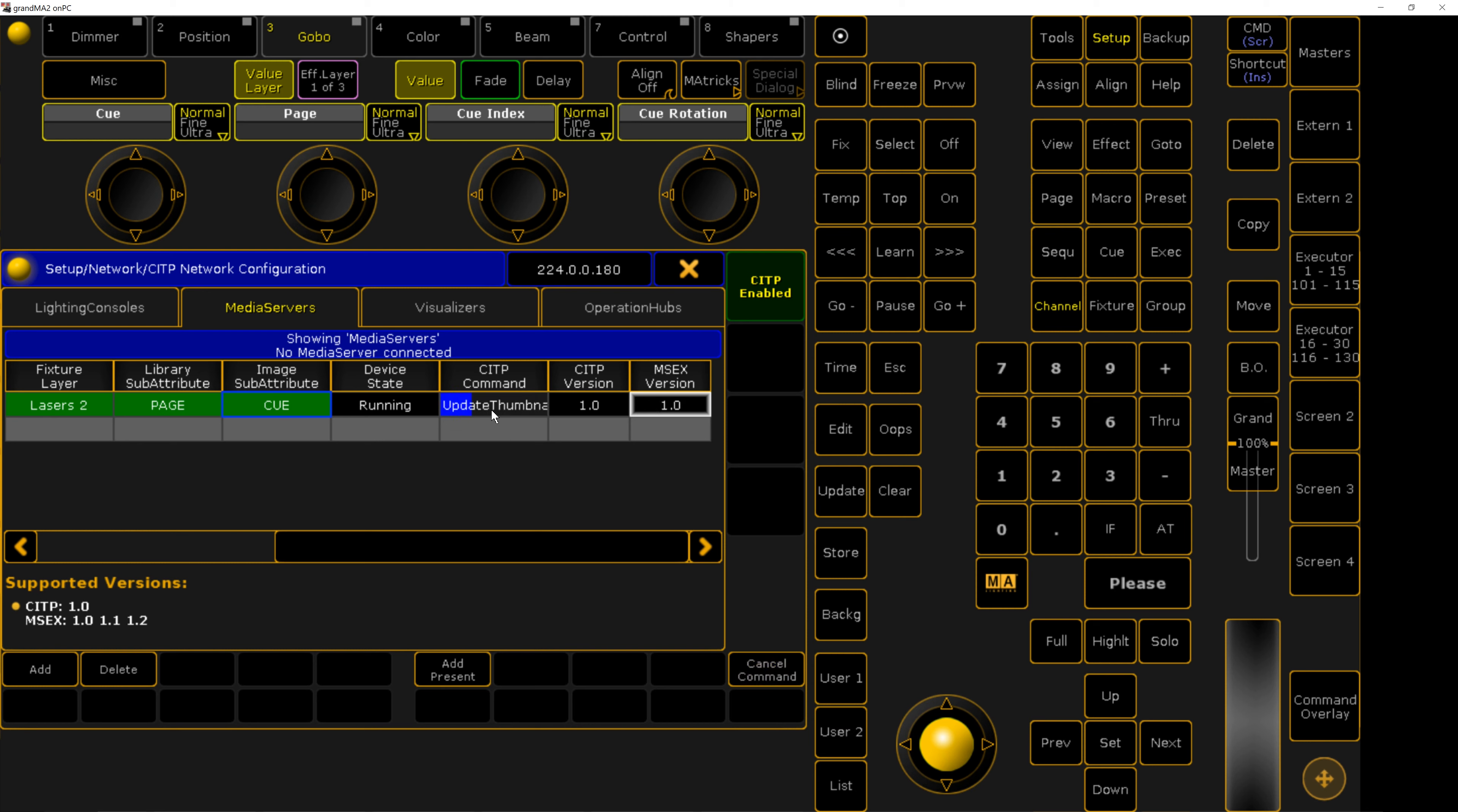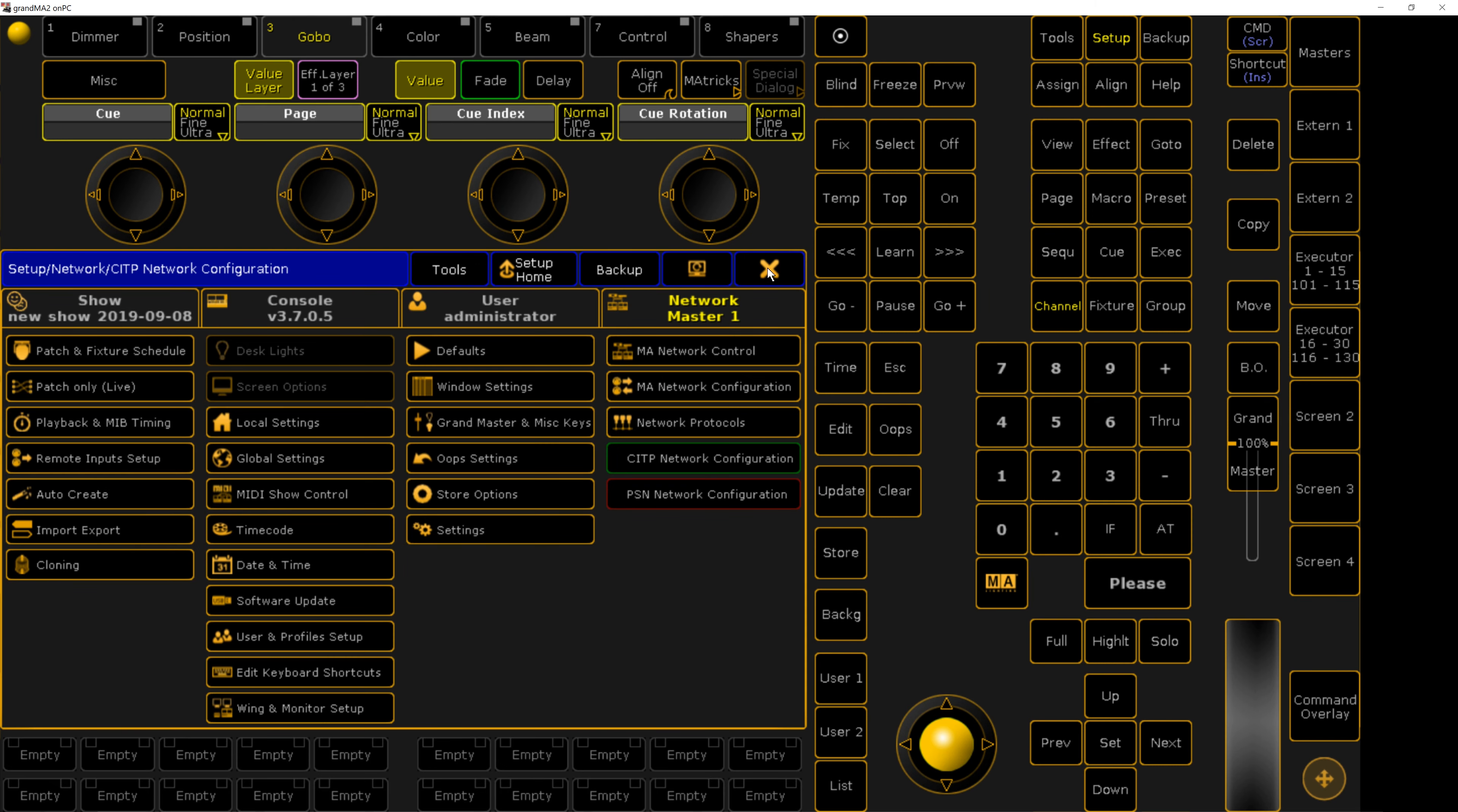You can see the progress here. Once that is complete, you can close out, select your fixture, and you can see the cue images inside of the GOBO parameter.